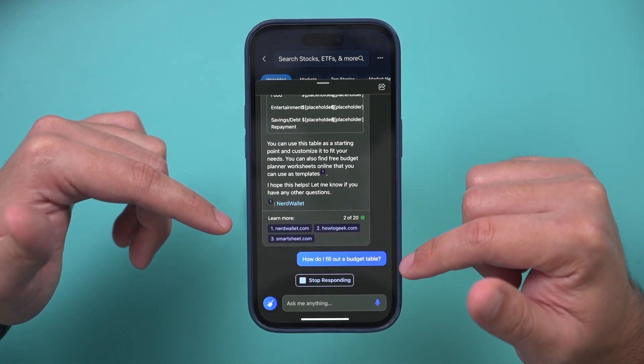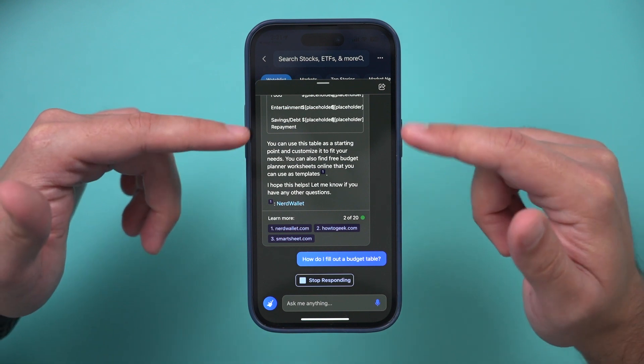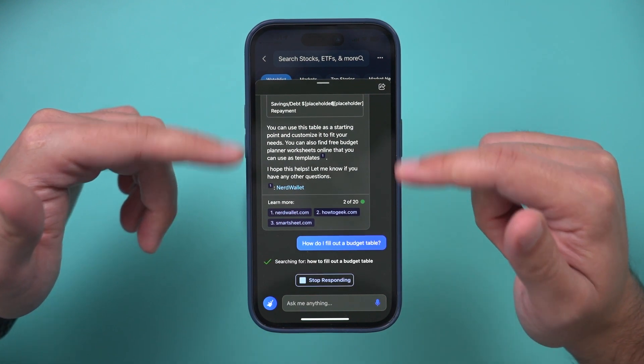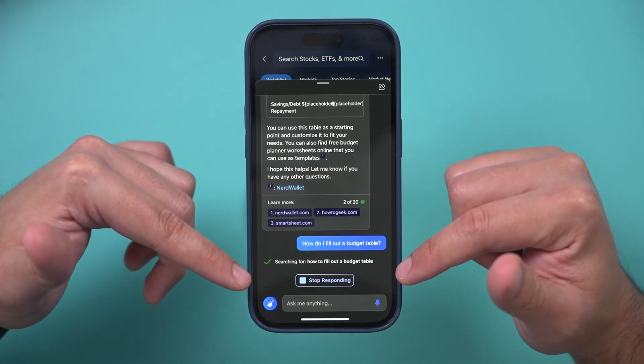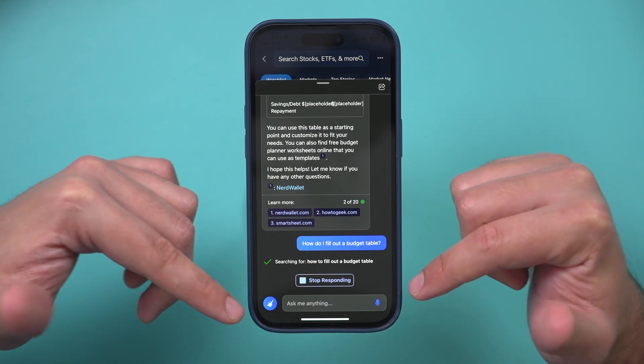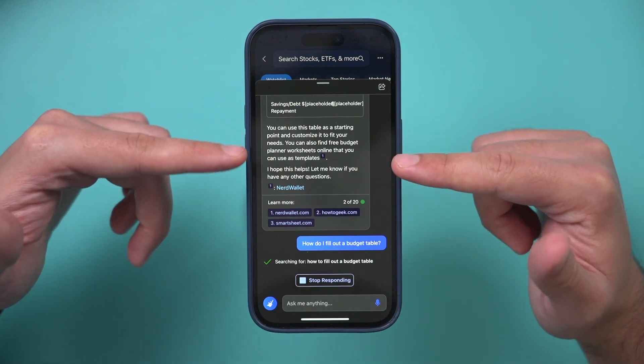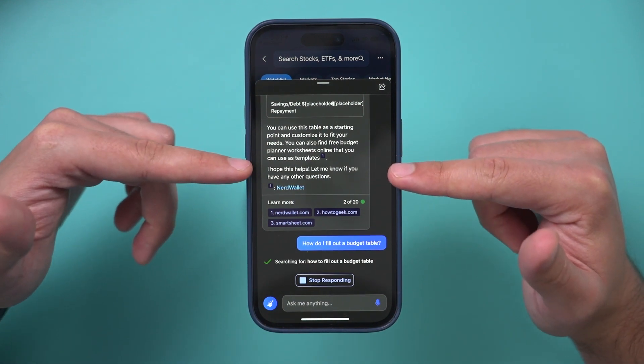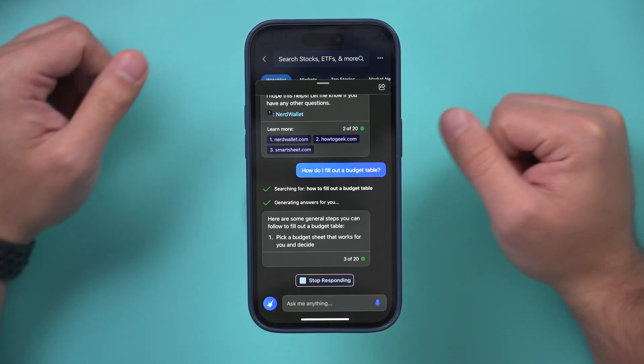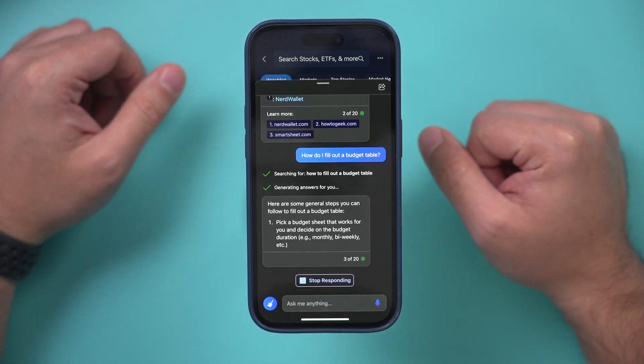I said, how do I fill out the budget table? Because maybe I'm not sure what to put there. And then it's going to go ahead and again, do a search, find the answer relevant to what it just gave me. And then I could continue the conversation from there.